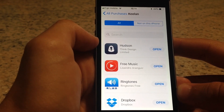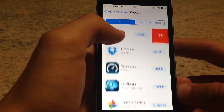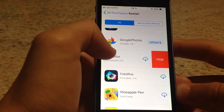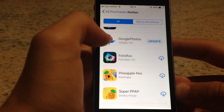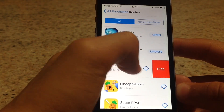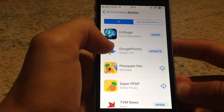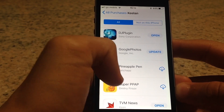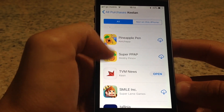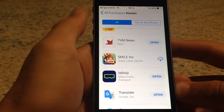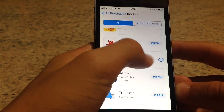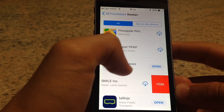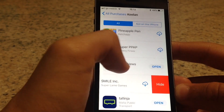From here, the steps are the same for both iPhone and iPad. Just swipe right and tap 'Hide' — and like that you are removing the purchase history. It's that simple and it works every time. It also works for installed apps.